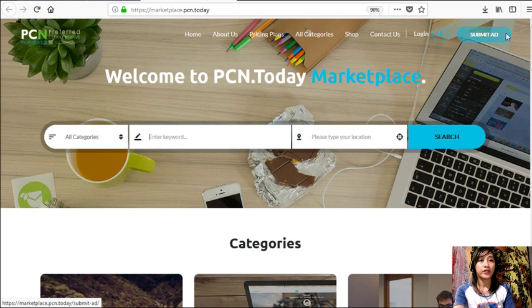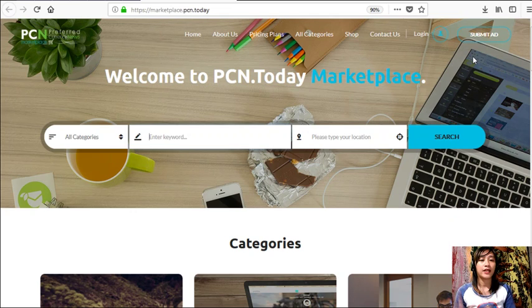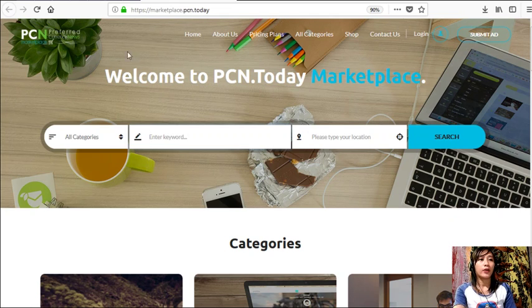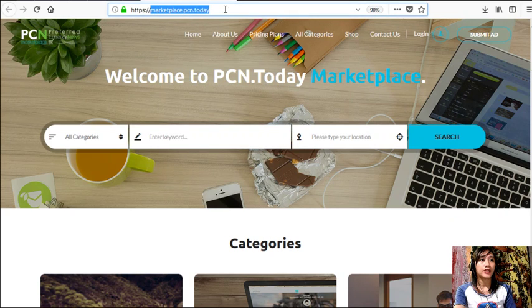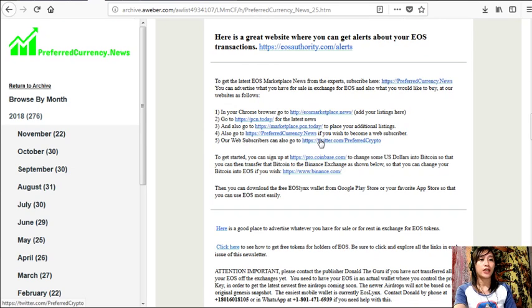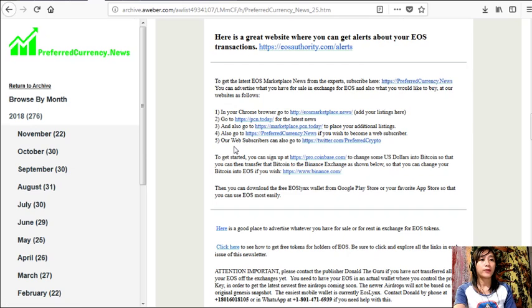And of course, if you want to submit your advertisements, you can just click on the upper right corner tab here, 'Submit Ad' there. Again, guys, you can place your additional listings here by going to the website marketplace.pcn.today there. And also, you can go to profitcurrency.news if you wish to become a web subscriber. And our web subscribers can also go to twitter.com/profitcrypto.